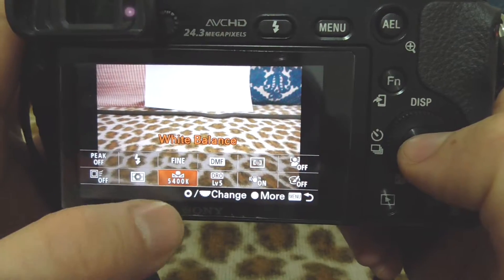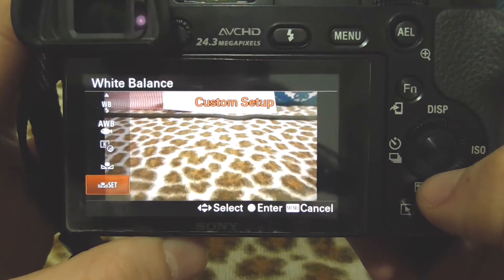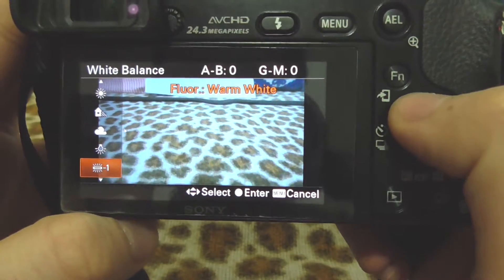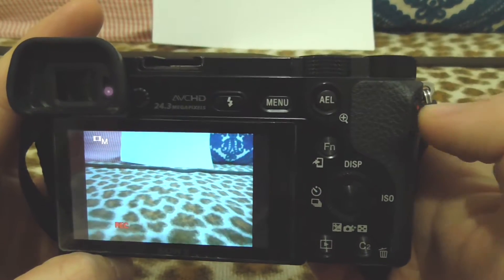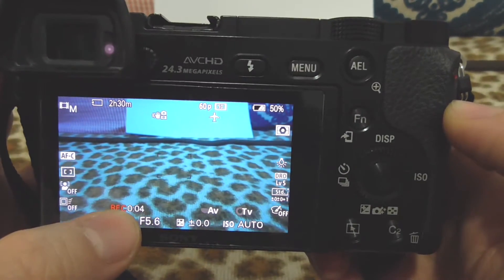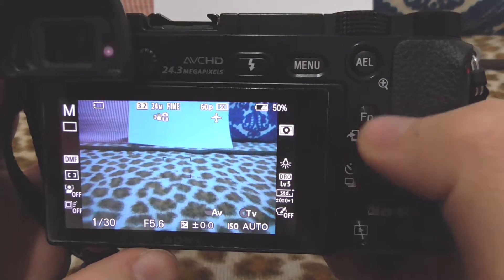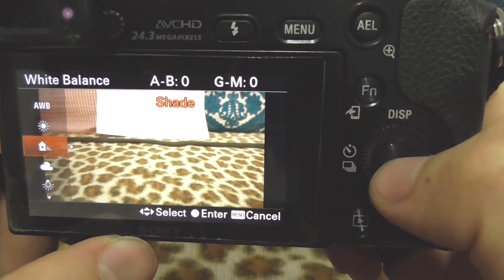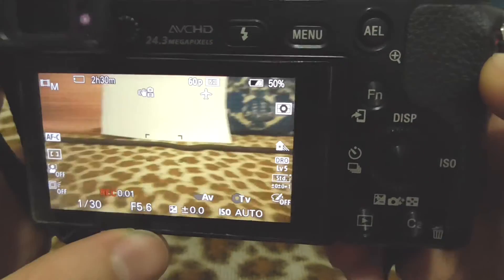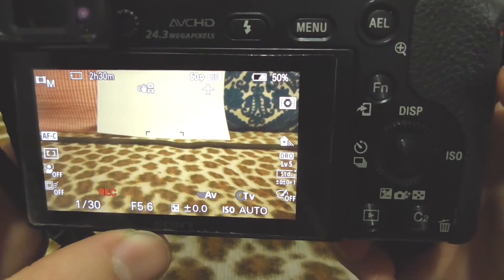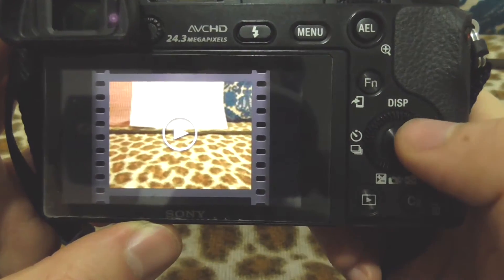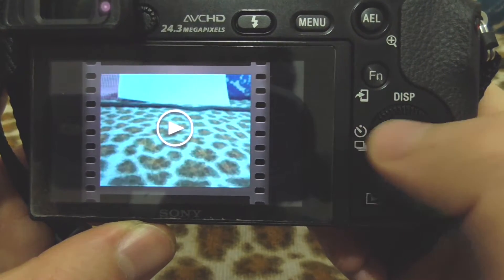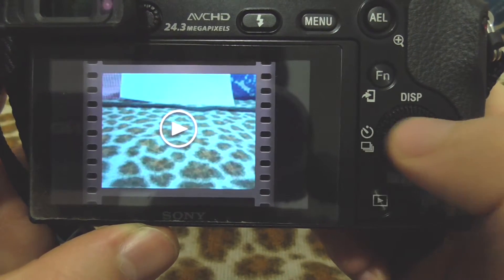Let's do a practical example. First, set white balance to incandescent — everything becomes bluer. Record a short video, then go back and choose a yellower preset like shade, and record again. Playing back both videos, you can clearly see the difference: one is much bluer, the other much yellower, even though it's the same white paper in both shots.